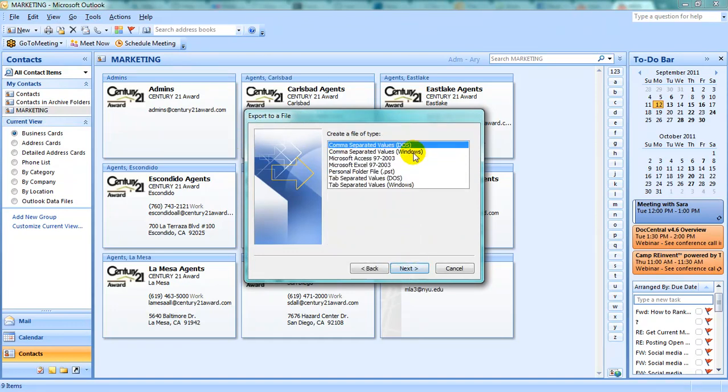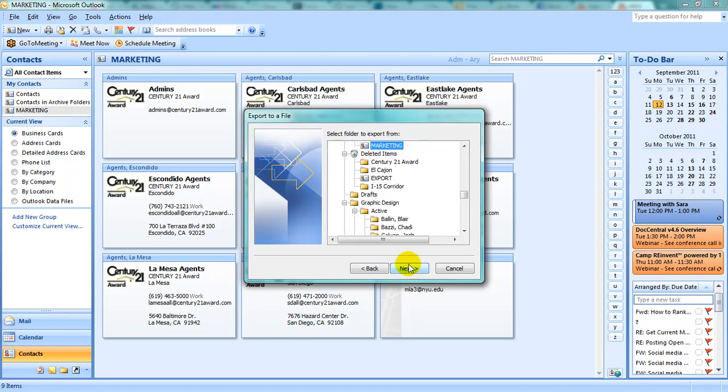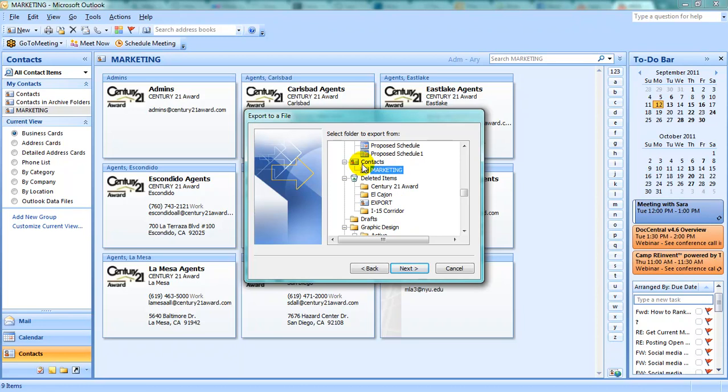Select comma-separated values for Windows. And this time, instead of selecting the Contacts folder to export, select the name of the folder you created, in this case Marketing.